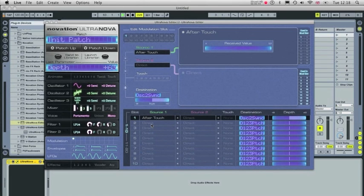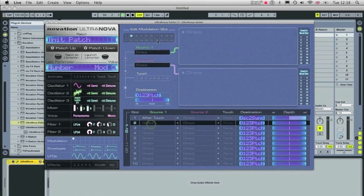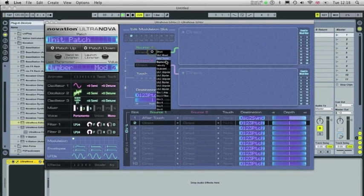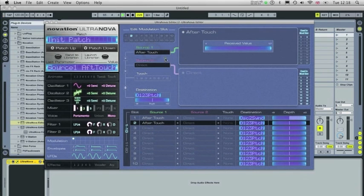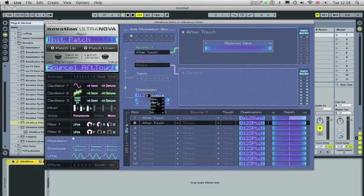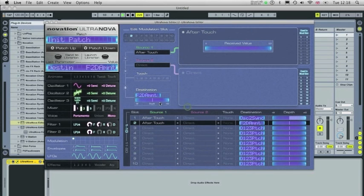So obviously you can set up this exactly how you want it. I'm going to set up another After Touch. This time I'm going to set it to Filter Distortion. So Filter 2 Distortion Amount, adjust the depth a bit there, so you should hear both effects when I apply After Touch.